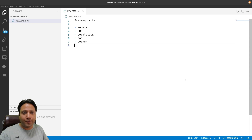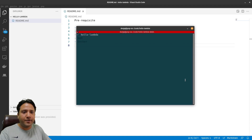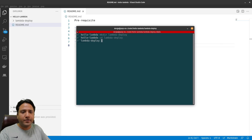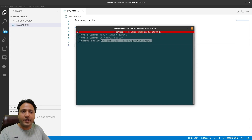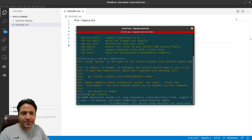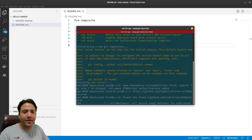Once everything is installed, open a terminal. We are going to write a command to first create a directory called 'lambda-deploy', and then in this directory we are going to put the code required for deployment. We navigate to the directory and run the command 'cdk init app' and select the language — in our case, TypeScript. This initialization is going to take some time, so once it's done I'll continue the video.